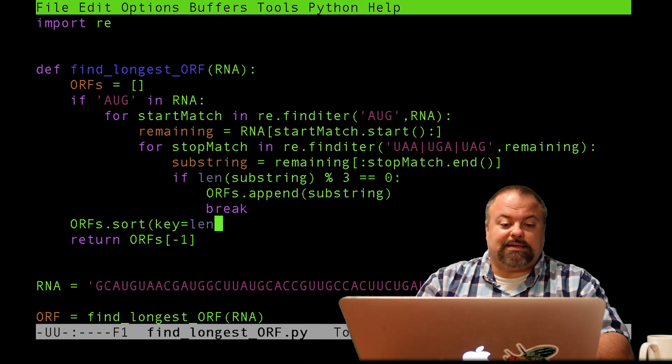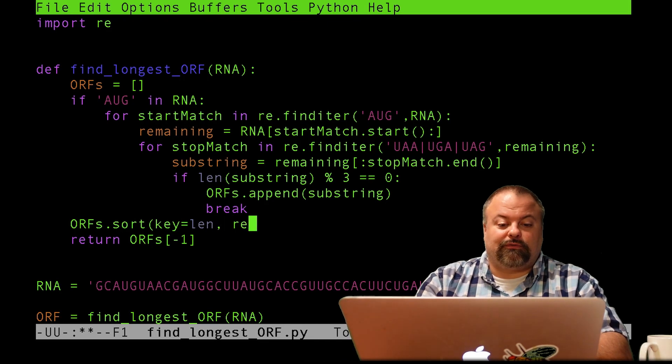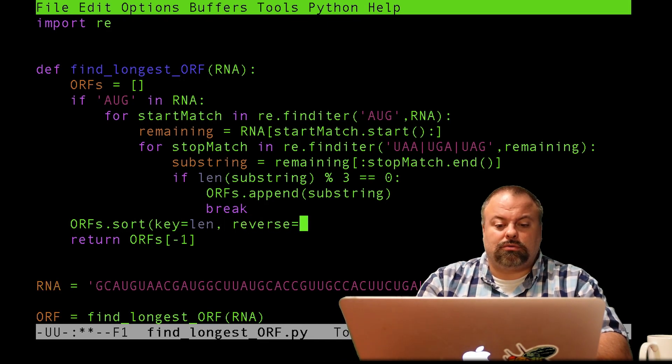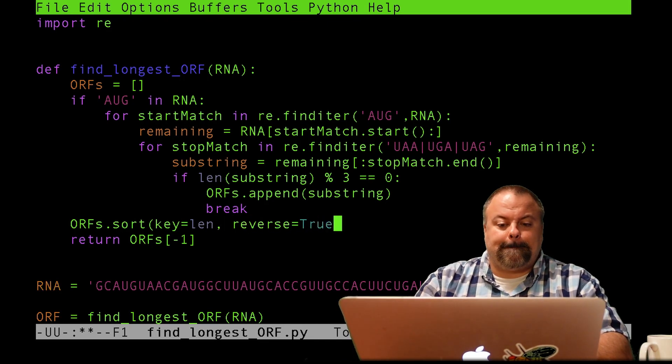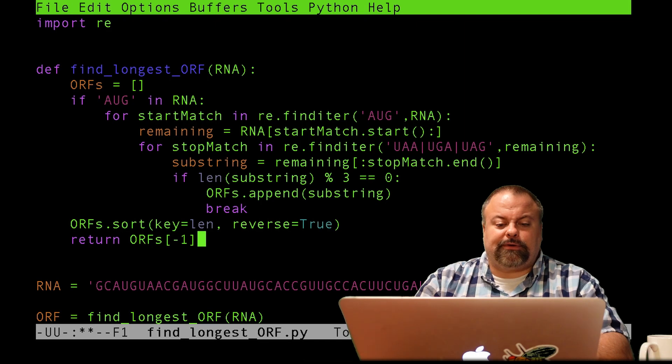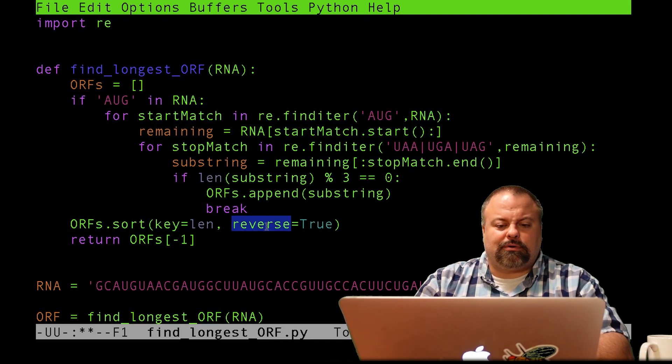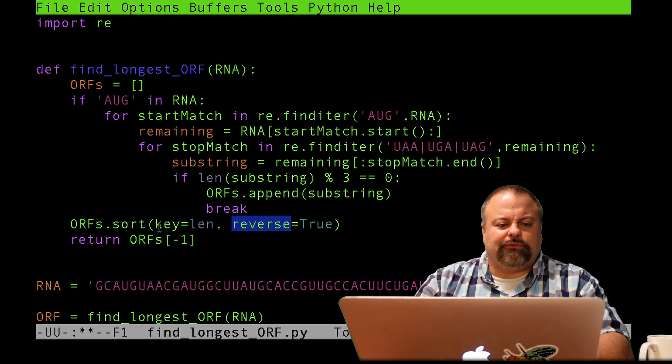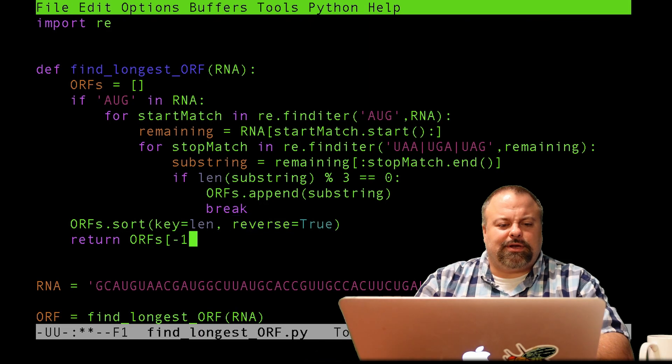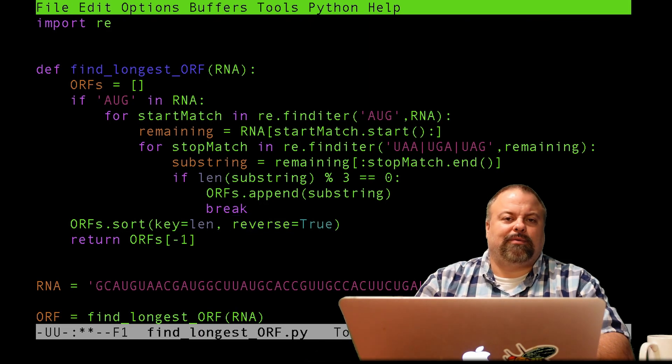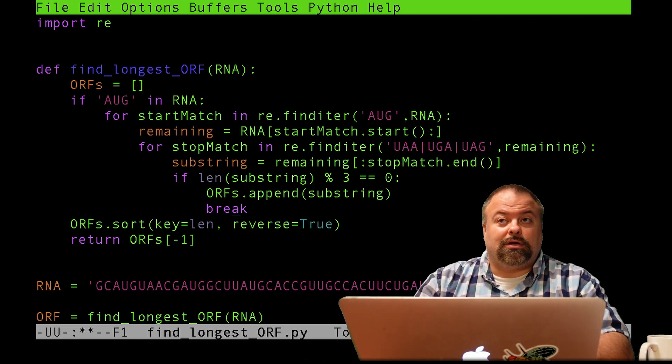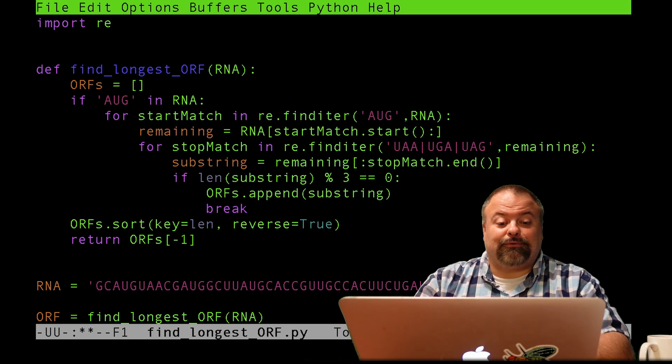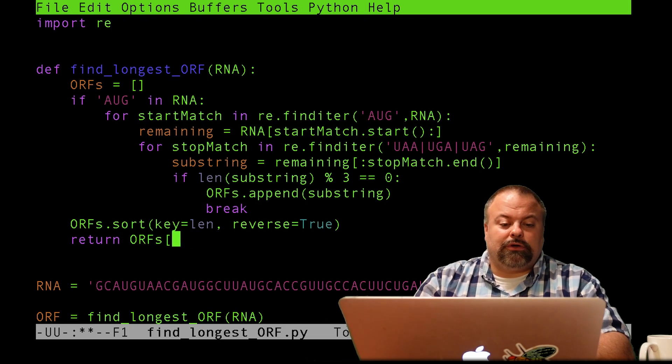And the way you could do that is by putting reverse equals true. And this basically is another keyword that can go into sort, the sort method. And there are others to specify how exactly to go about sorting. And sorting is, that's a whole other lecture. Let's put it that way.